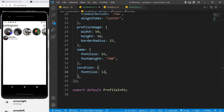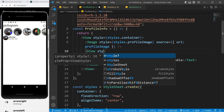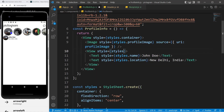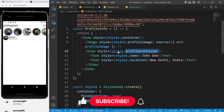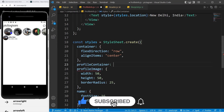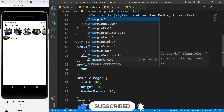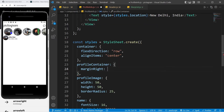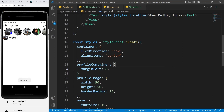Now I want a gap between the image and the name/location. I can add a style to the wrapping View — I'll create a profile container style and use margin left of 10. That looks a bit too much, so I'll reduce it to 8. That looks fine.